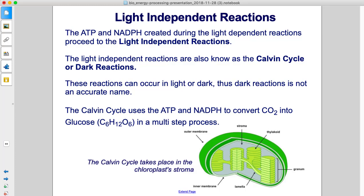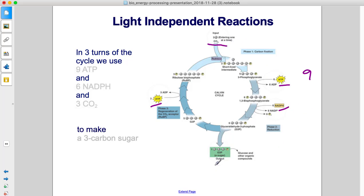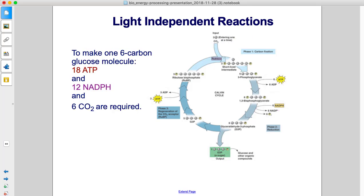The Calvin cycle uses the ATP and NADPH to convert CO₂ into glucose in a multi-step process. In three turns of the cycle, we use nine ATP — here's three and here's six making nine — we use six NADPH, and we use three CO₂ to make a three-carbon sugar.